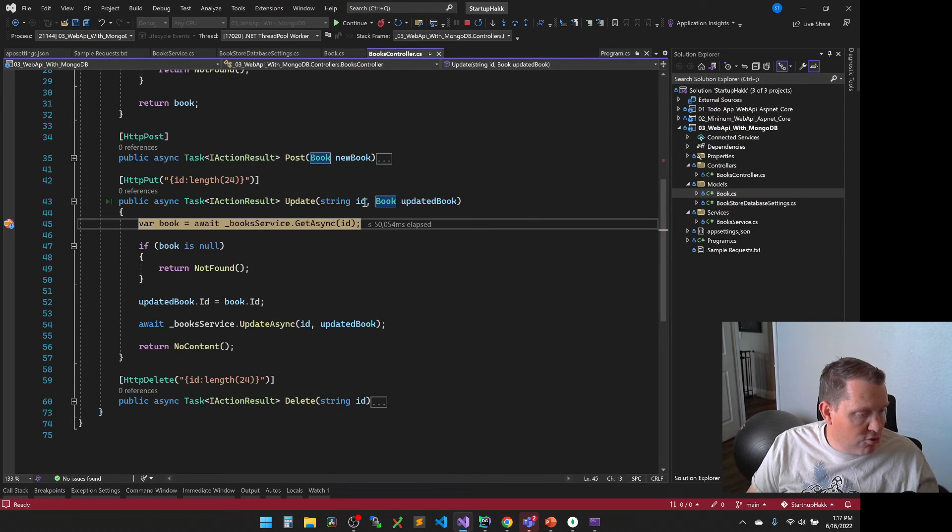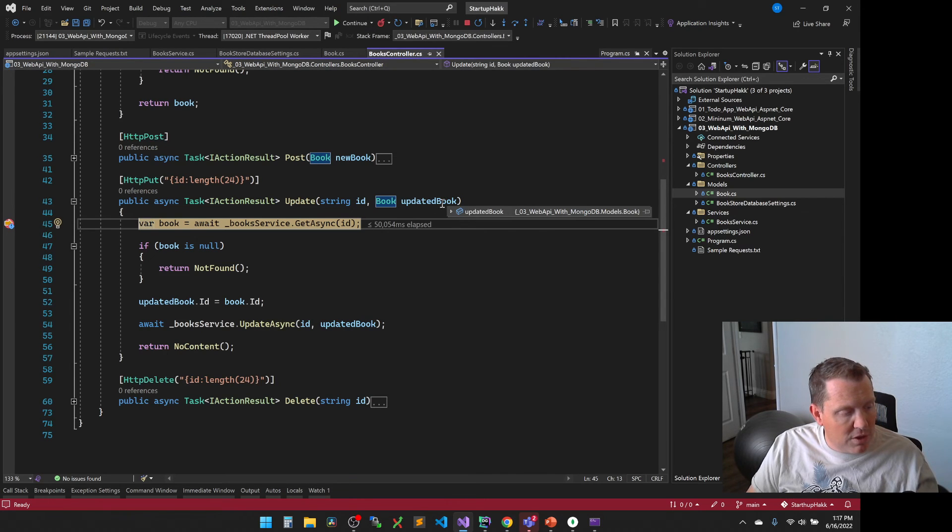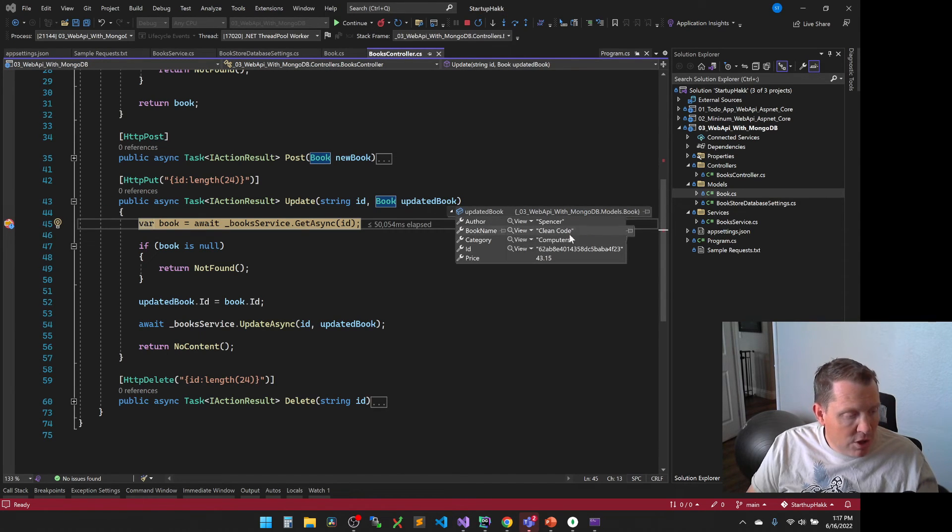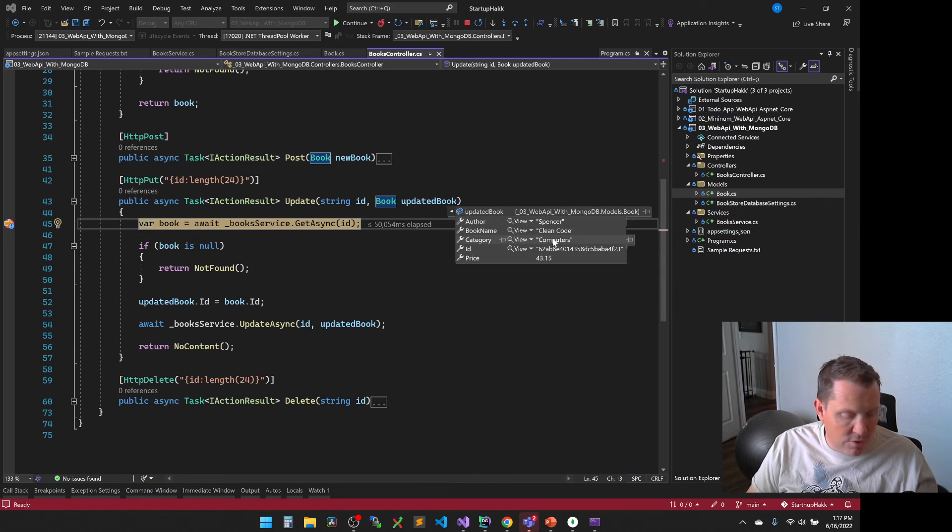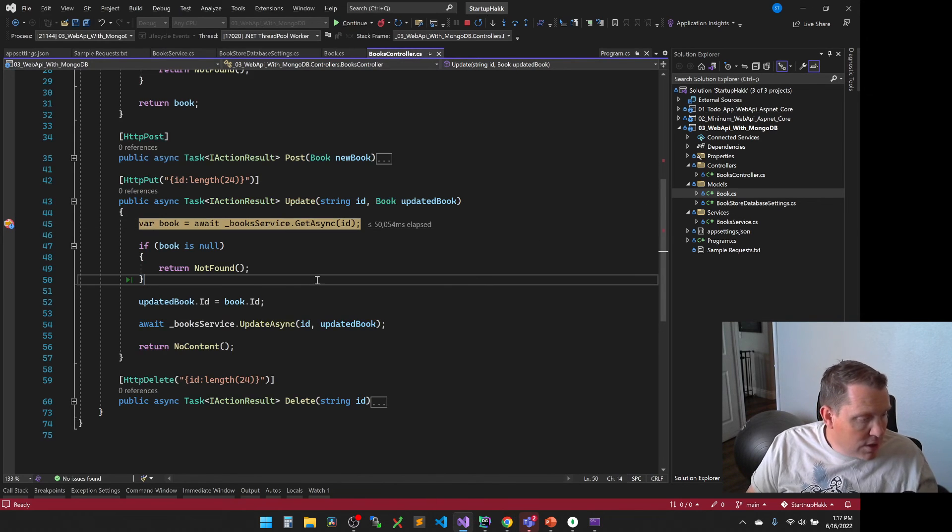So now what the update is going to do is we're going to fire this guy off. It comes in here. So what it's trying to do is saying, hey, this is the ID, and then this is the book that we want to update. So if you look at this in the debugger here, you can see that it shows all of the different attributes to what we put in there, right? Now, what it's going to do is it's going to try to go and get that book for starters.